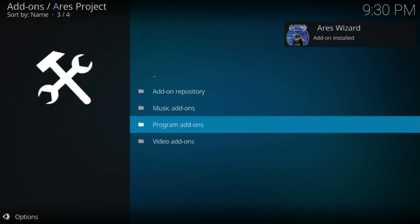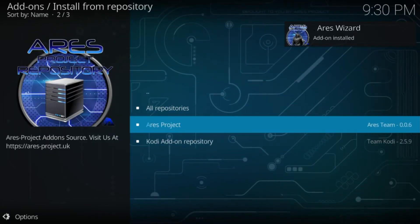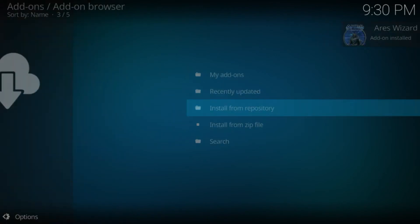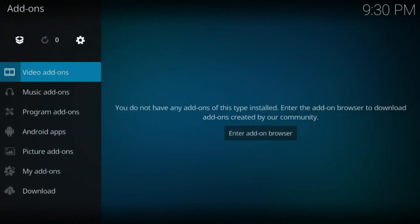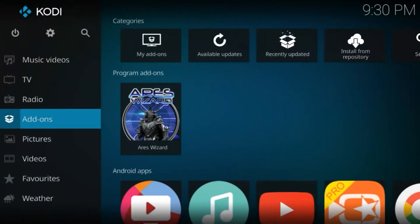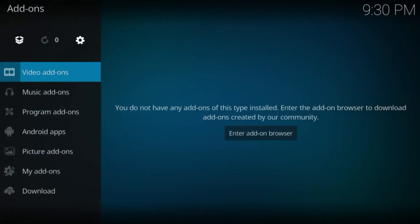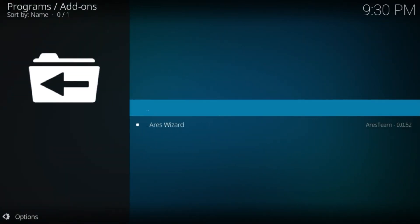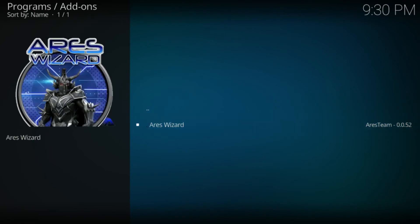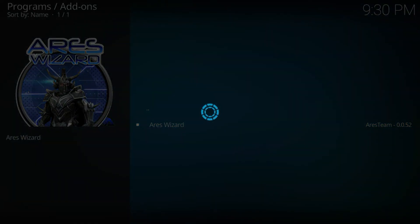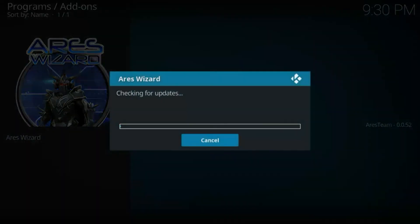Once the wizard is installed, go back to the home screen and click on Program Add-ons. Now click on Ares Wizard. The wizard will check for any available updates and download them.